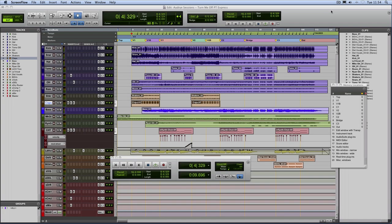Hi, it's Russ from Pro Tools Expert, and this is the world's first review of Pro Tools Express.